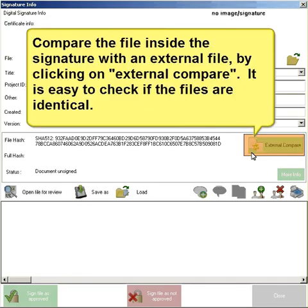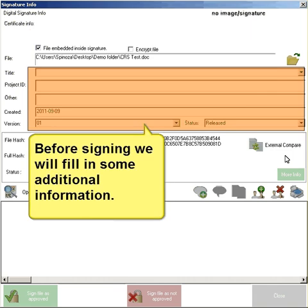Compare the file inside the signature with an external file by clicking on external compare. Here it is easy to check if the files are identical. Before signing we will fill in some additional information.